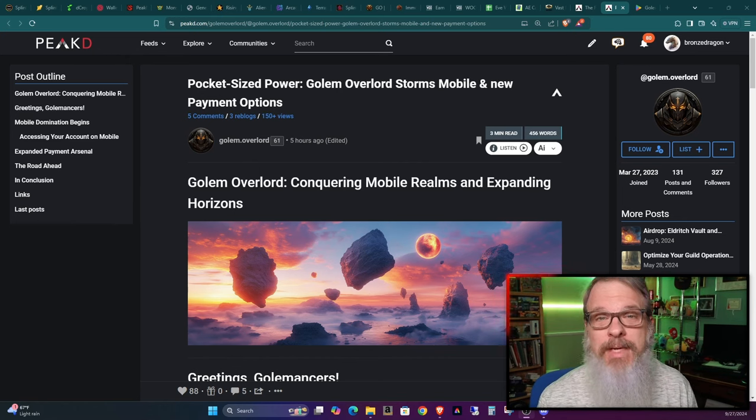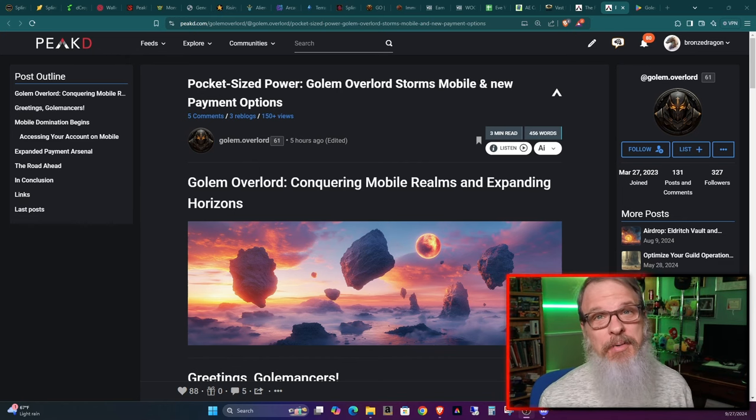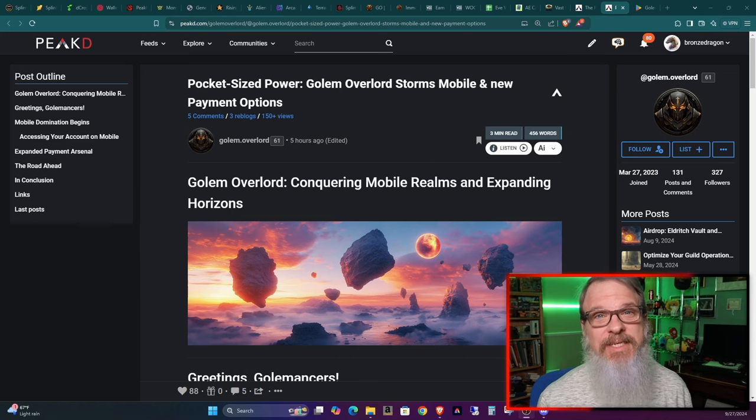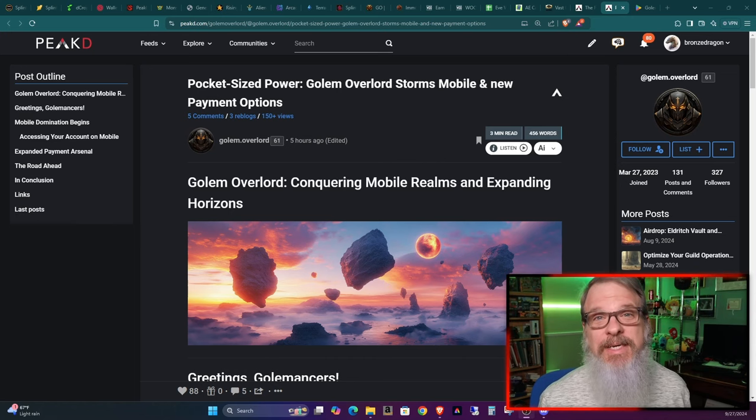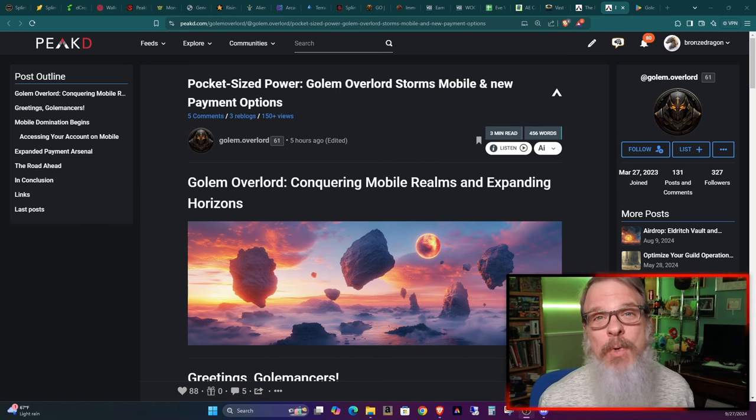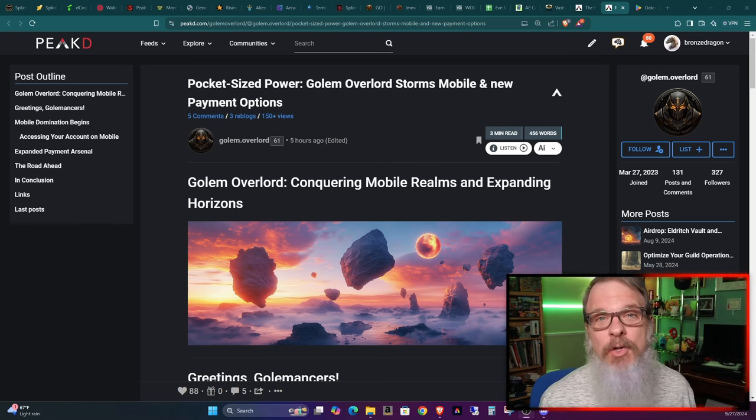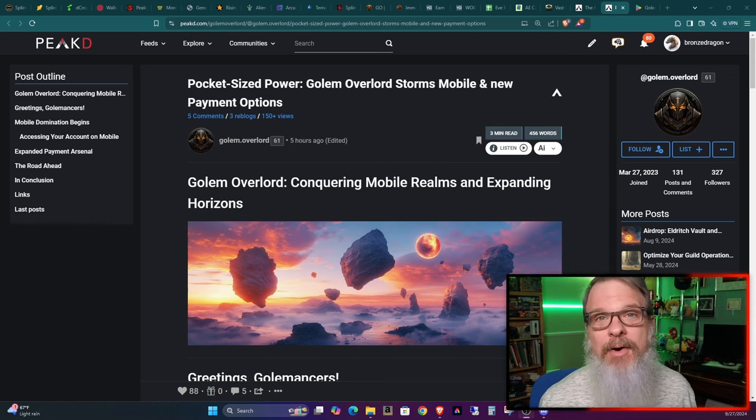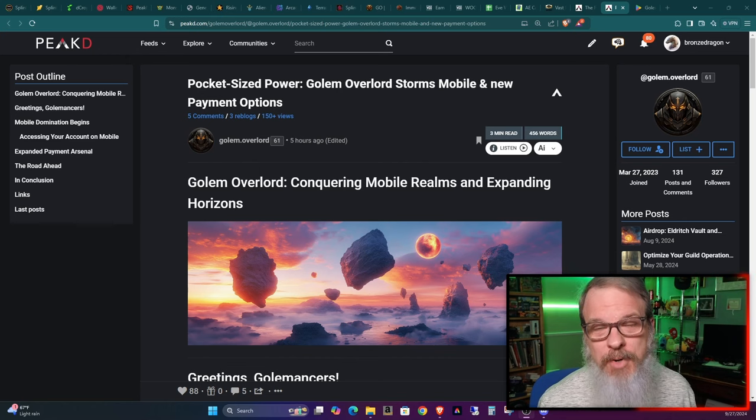Guess what? I'm not even going to beat around the bush. Mobile app. Yeah, lots of different games tell you mobile app would take too much R&D. Guess what? He's one guy. Golem Overlord now has a mobile app.